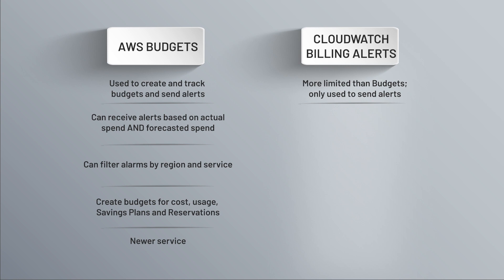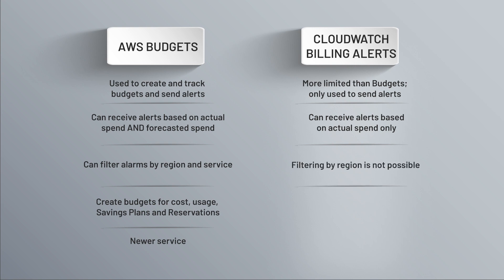And importantly here, you can only get alerted on actual spend, not on forecasted spend, and there's no filtering by region with these alarms.